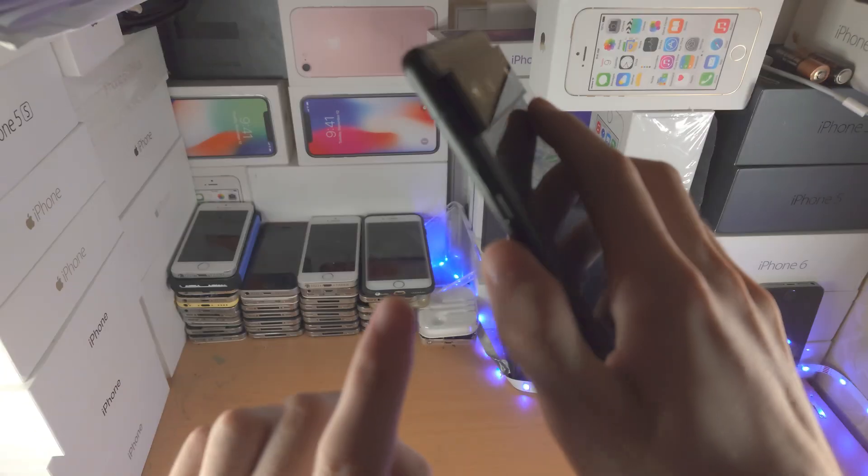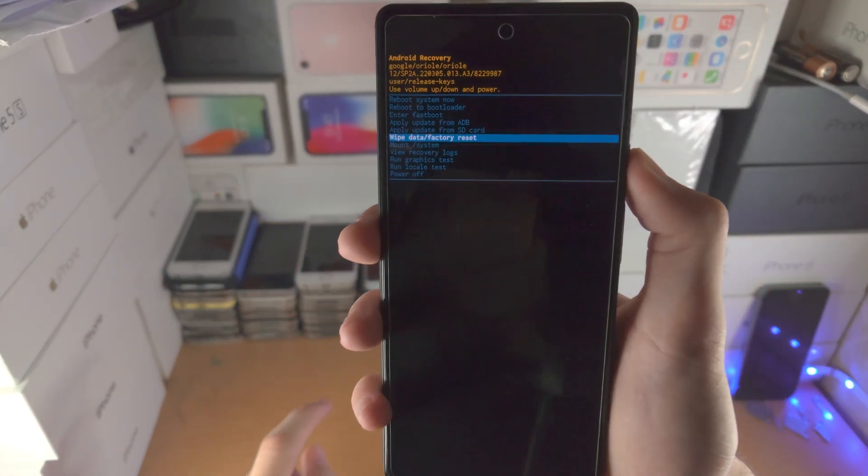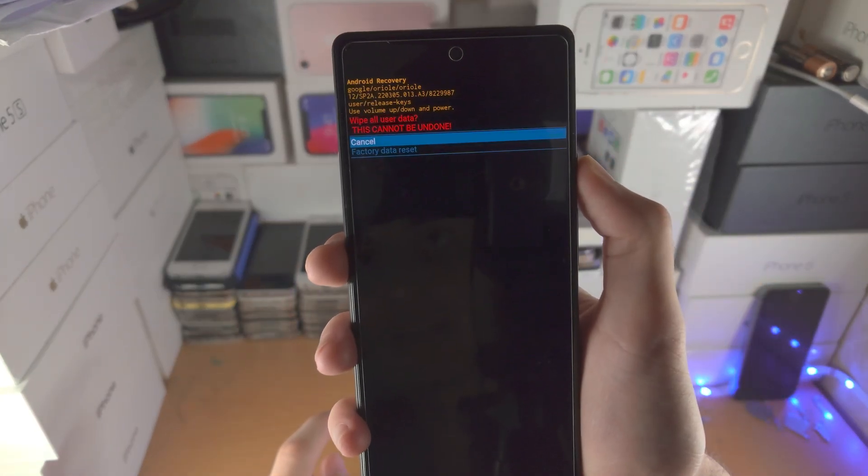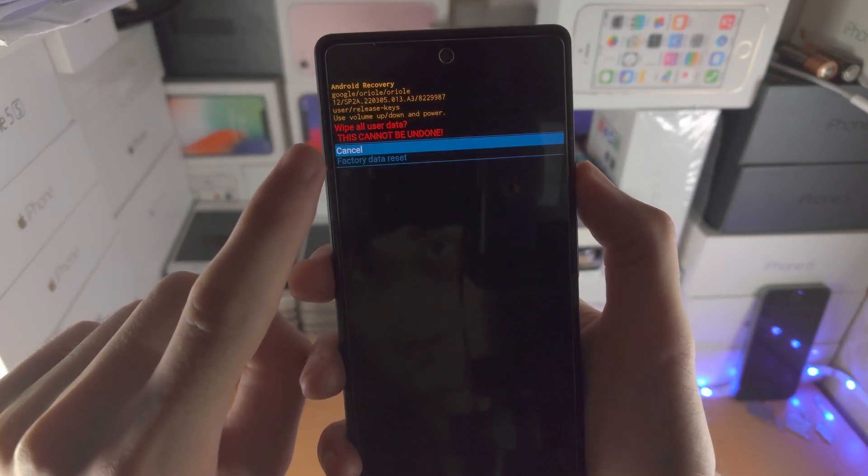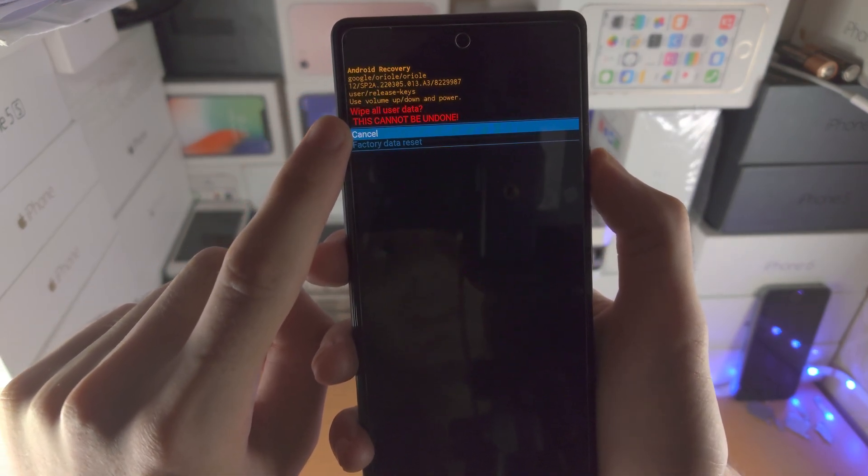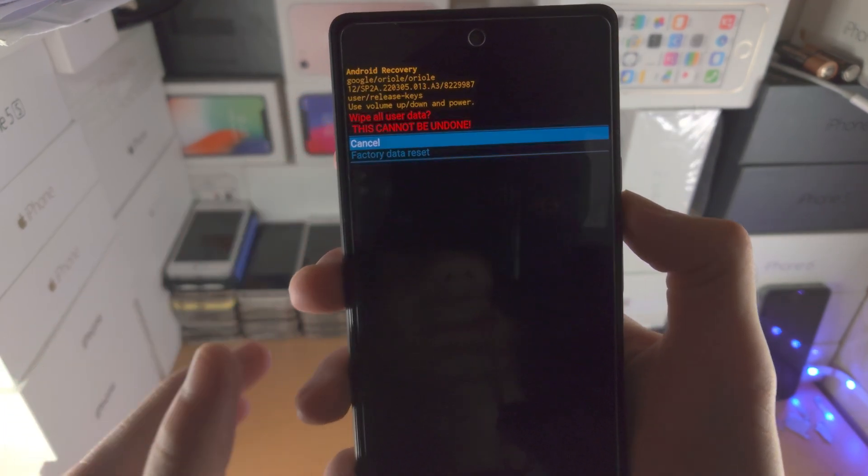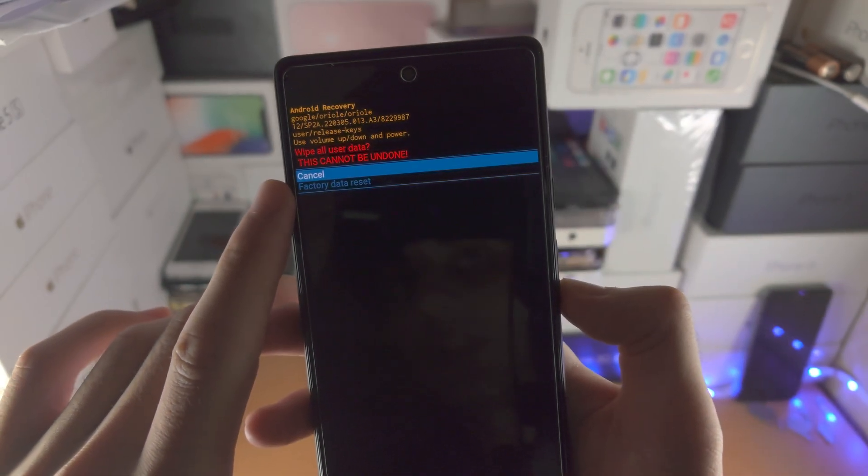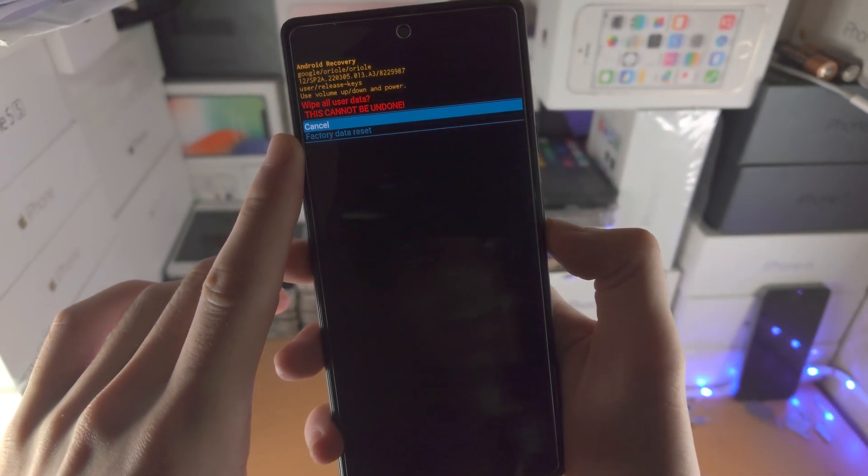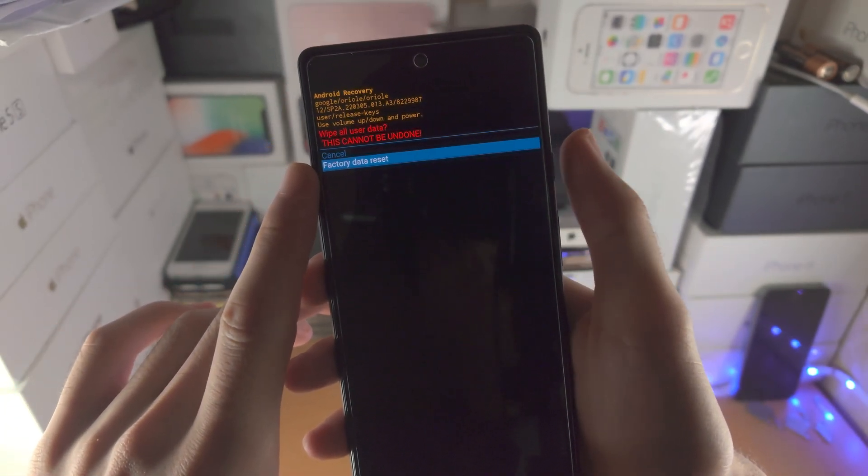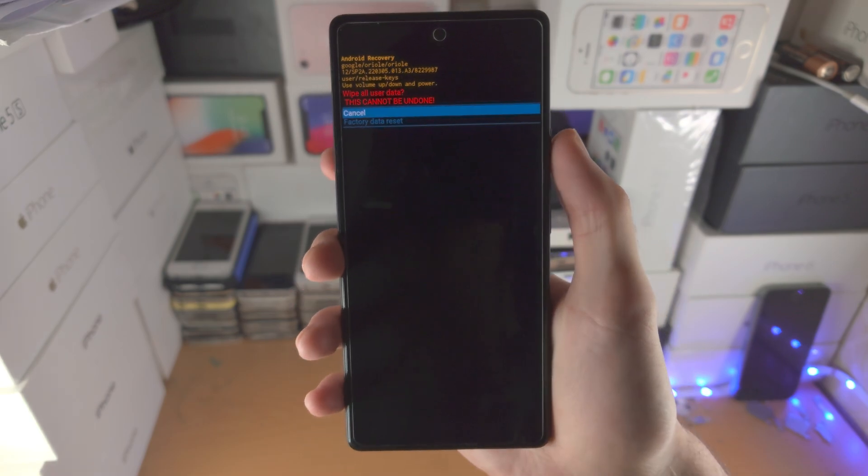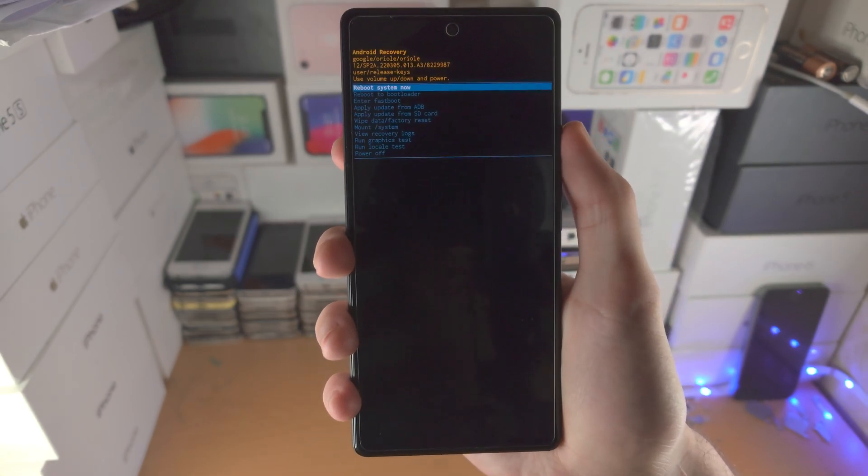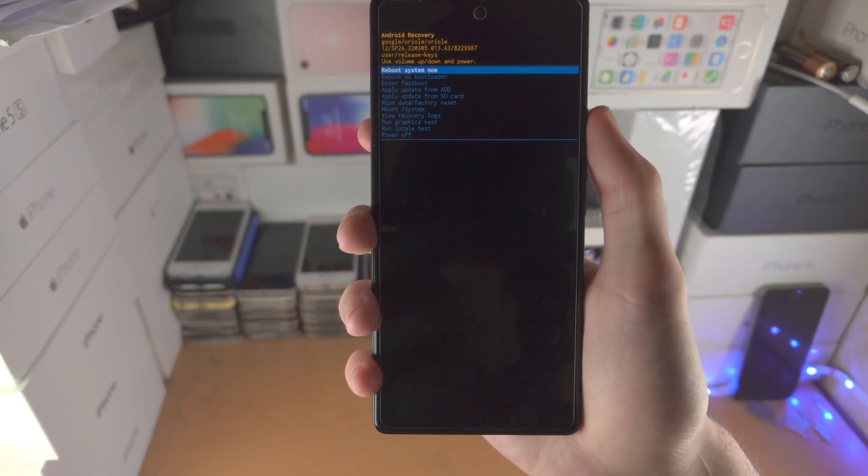From here you're going to click on the power button and now you see wipe user data, this cannot be undone, you have the option to cancel if you'd like. If you click the volume down key and then click on the power button for factory data reset, it will bring your Google Pixel back to the factory settings.